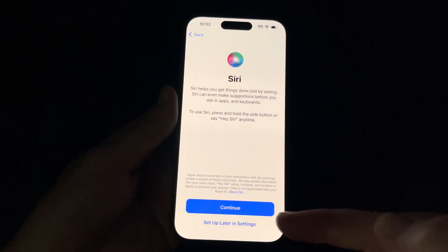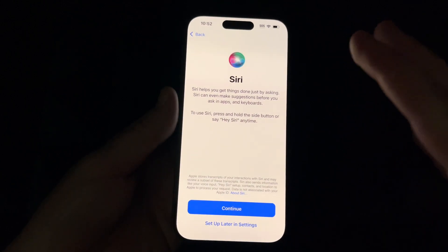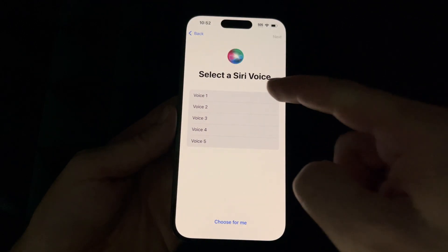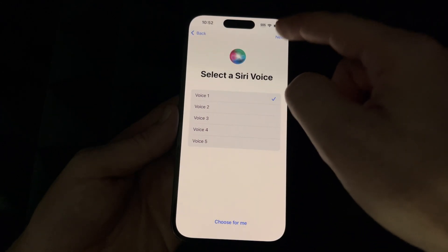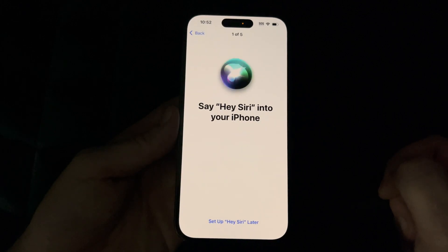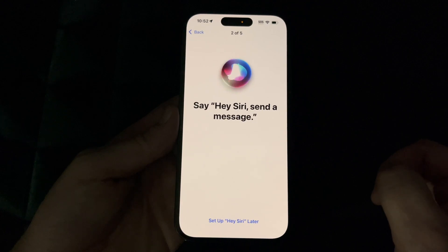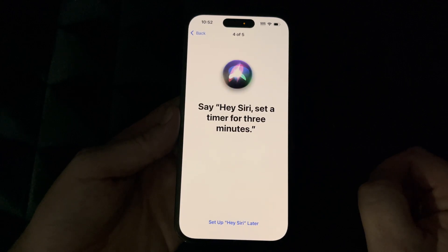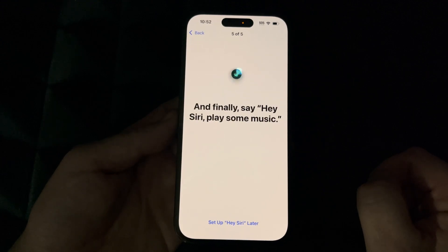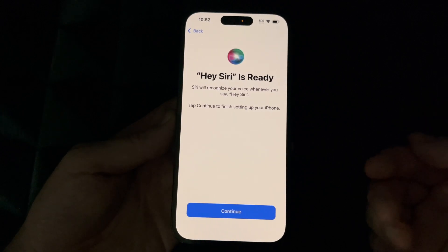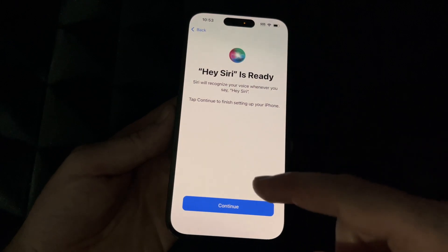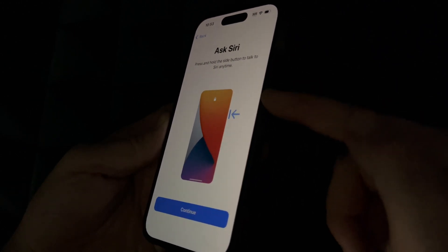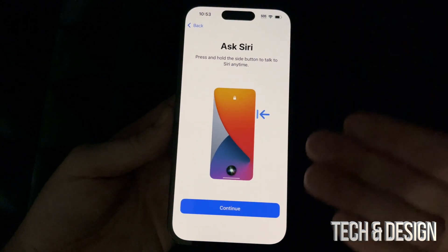Now this is Siri — you can select 'Set Up Later in Settings' if you don't want to import any information, but otherwise go ahead and press Continue because you want Siri to work for you. You can select the voice of Siri. I'm going to go ahead and read what it shows on screen to train it: 'Hey Siri,' 'Hey Siri, send a message,' 'Hey Siri, how's the weather today,' 'Hey Siri, set a timer for three minutes,' 'Hey Siri, play some music.' All I did was read exactly what it told me on the screen — just do that and hit Continue so it recognizes your voice. You can then press the side button or just say 'Hey Siri' and it'll assist you.